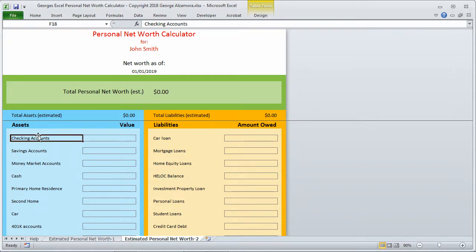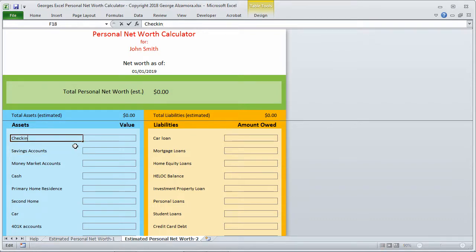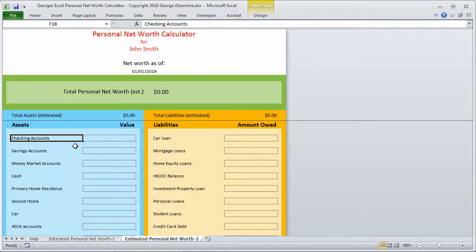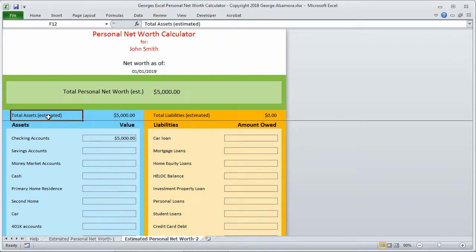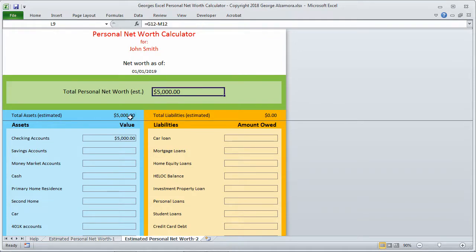Let's go ahead and enter some sample information. The asset and liability types here can be changed. I just put some information in there for the purposes of this video, but you can enter your own assets and liabilities based on your financial situation. For checking accounts, let's say that we have $5,000. You can see now that your total assets are $5,000 and your total net worth is $5,000.